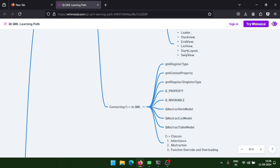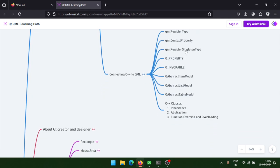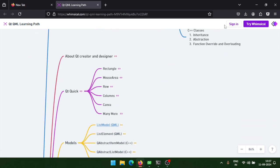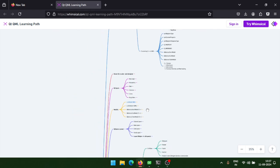After that, learn about models like abstract models written in C++ — you need to override certain functions. Topics include QAbstractItemModel, list model, table model, tree model. These require C++ class knowledge like inheritance, abstraction, and function overriding and overloading. This is the roadmap we'll cover in upcoming videos.